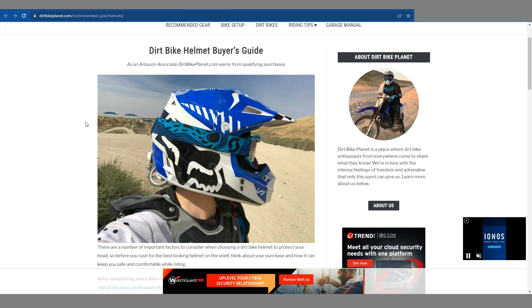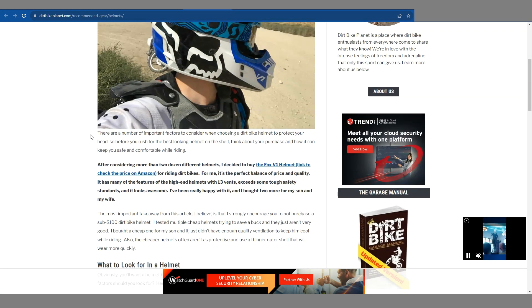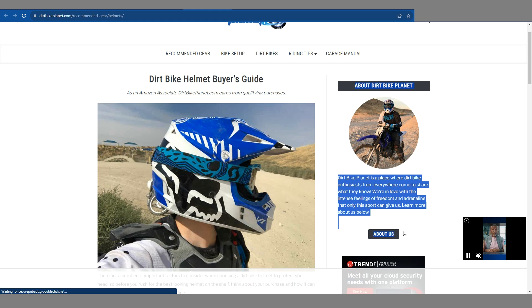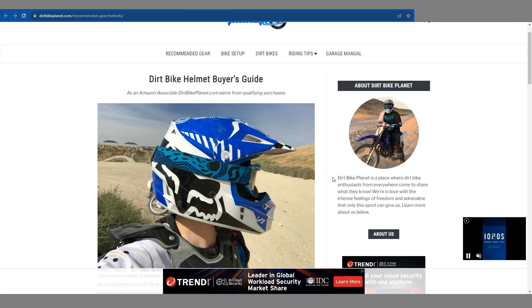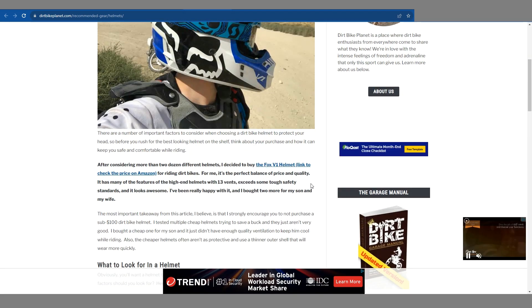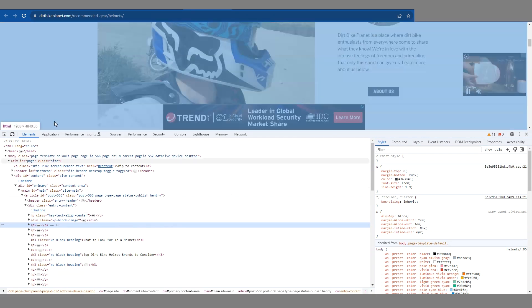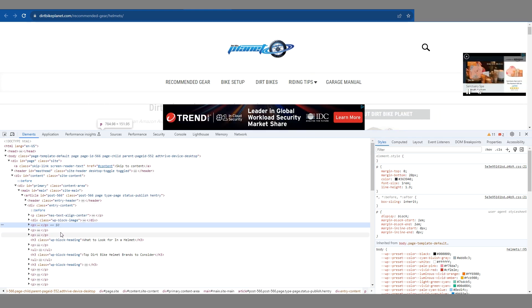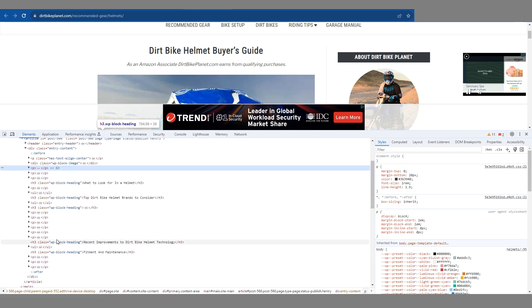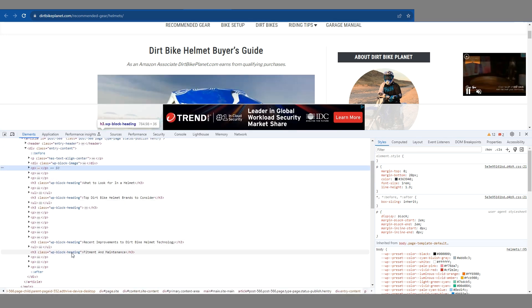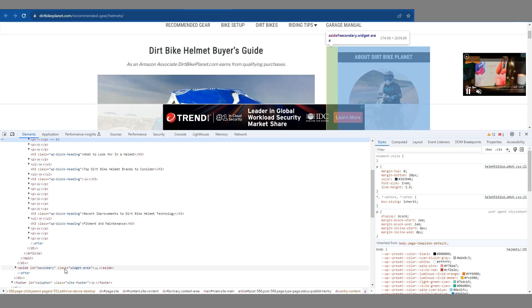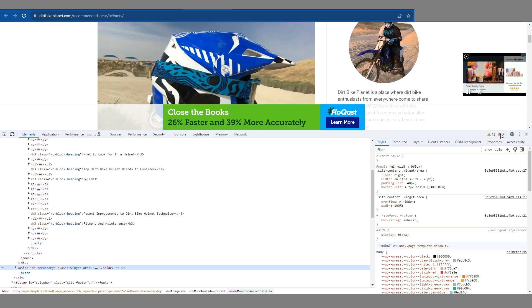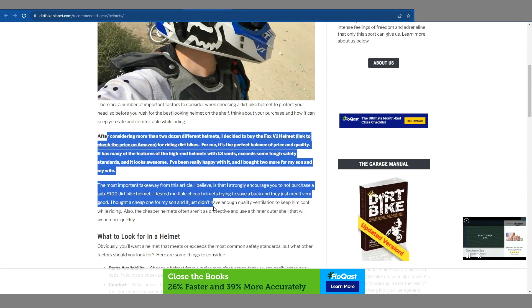This is dirtbikeplanet.com — I'm just taking a look at one of their random pages. This website has been hit by the helpful content update. Their author box is on the right-hand side. If we were to take a look at the code — some of you might not be techie — but if we look at this website the way Google looks at it, the main body content is what Google needs to pick up first, and then after it's crawled all of that, it gets to the secondary widget area which is the sidebar. Anything in the sidebar actually has less weight than in the main body content.